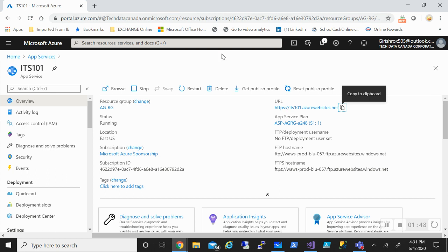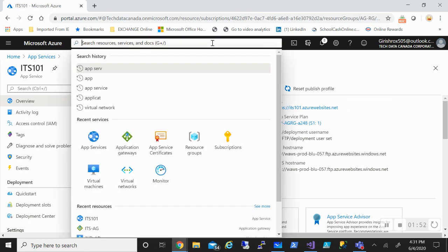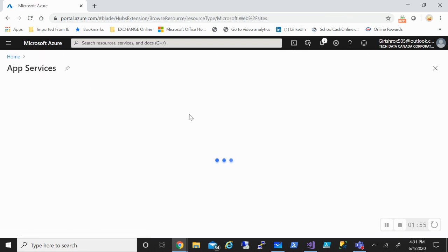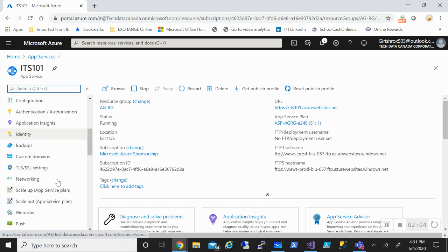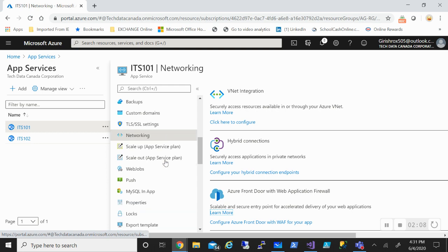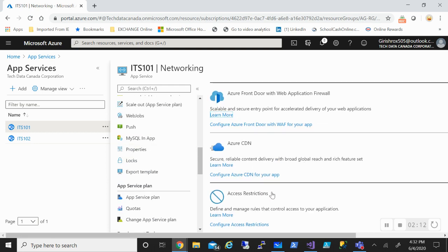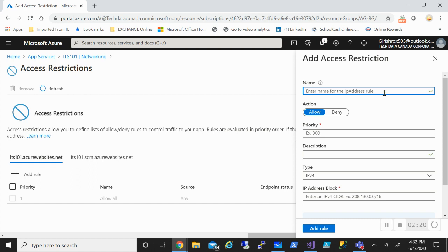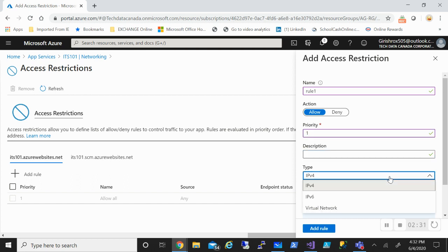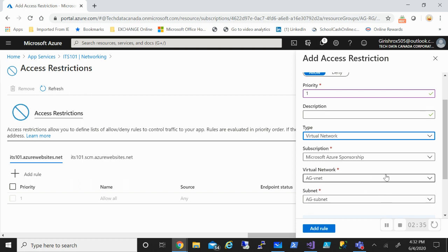I want to block that so everything flows through my Web Application Firewall. So what I'm going to do is go to my app services. These are the two app services I have in the backend pool. Let me open this and go to the Networking tab. Under Networking, you see the option of Access Restriction, so let me click Configure Access Restriction. Let's add a rule — you can give any name, I'll use rule one, set a priority, set the type to Virtual Network, and select the virtual network of my Application Gateway. Remember when we created the Application Gateway, we placed it in a virtual network and subnet. I'll add this.